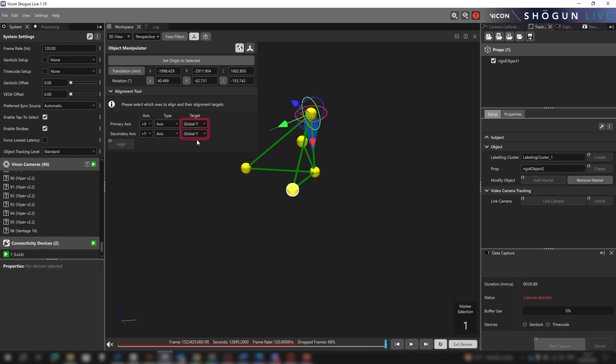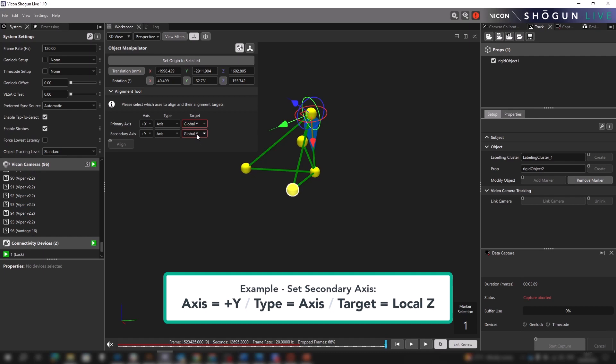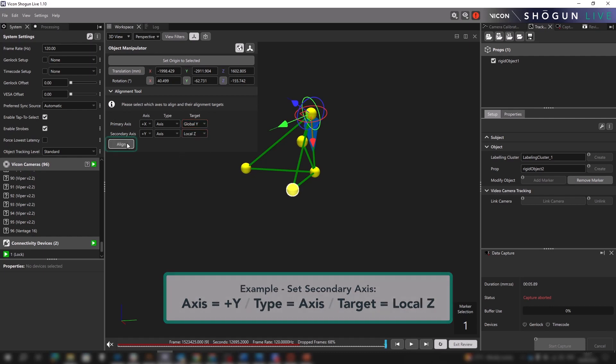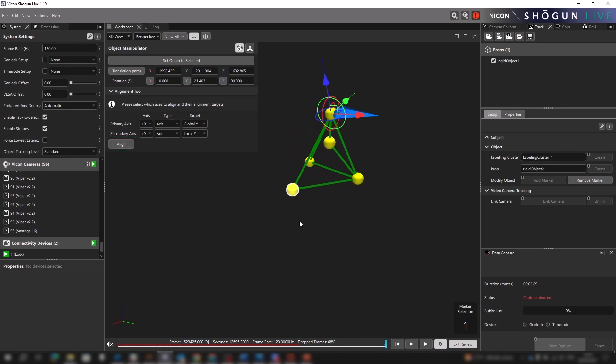Now we are presented with an error. We can't actually use these values because the secondary axis has the very same target applied to its Y axis, giving us a conflict. So now we are going to change the secondary axis to target the local Z axis. We click align and the object's orientation is updated.